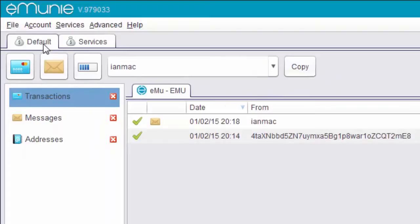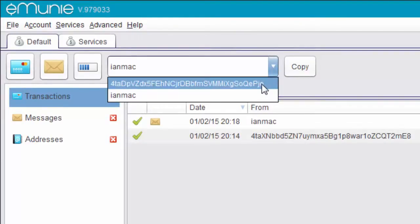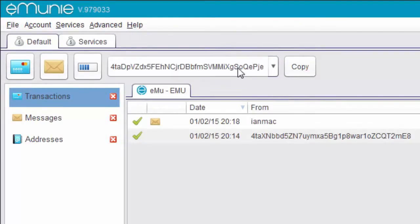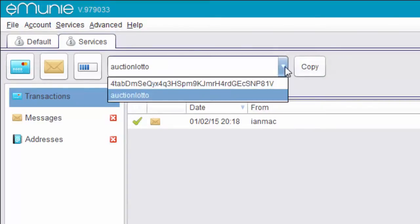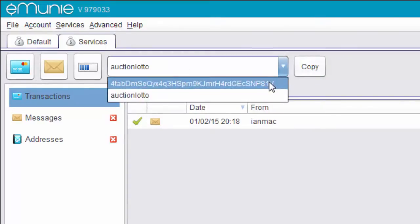If we now look up here, I've got two wallets. I've got a default wallet. Here it says Ian Mac. Here it's got the address of the wallet. I have a services wallet. It says Auction Lotto. Again, we have the address.